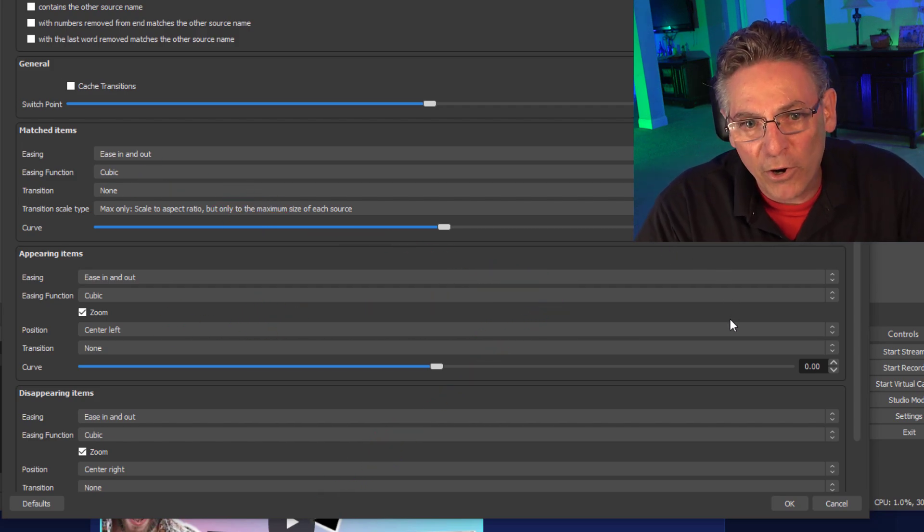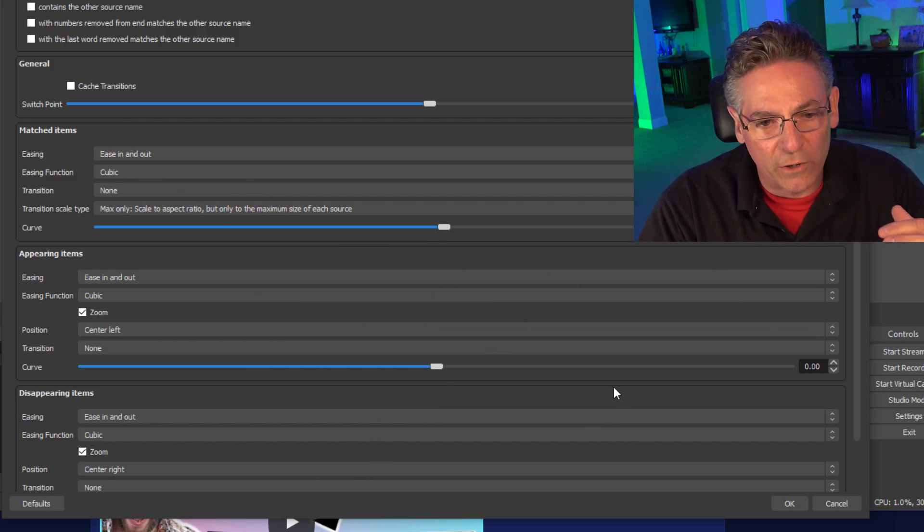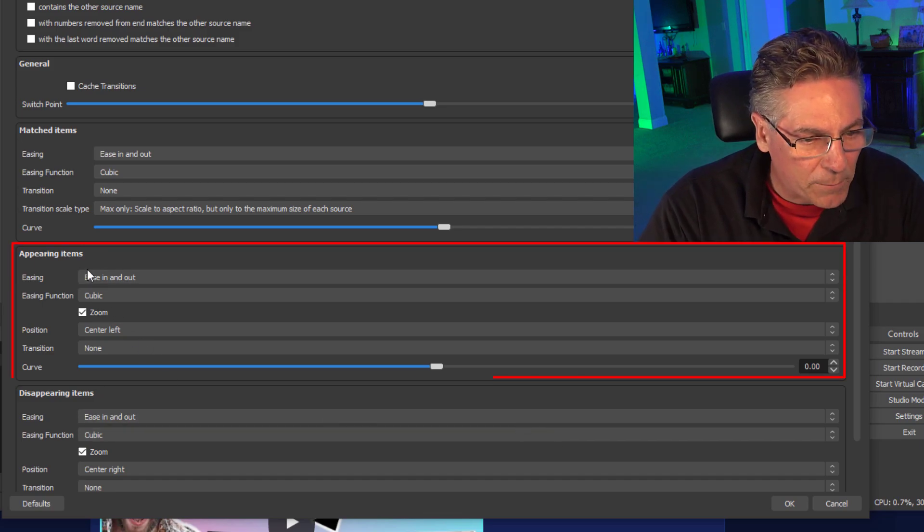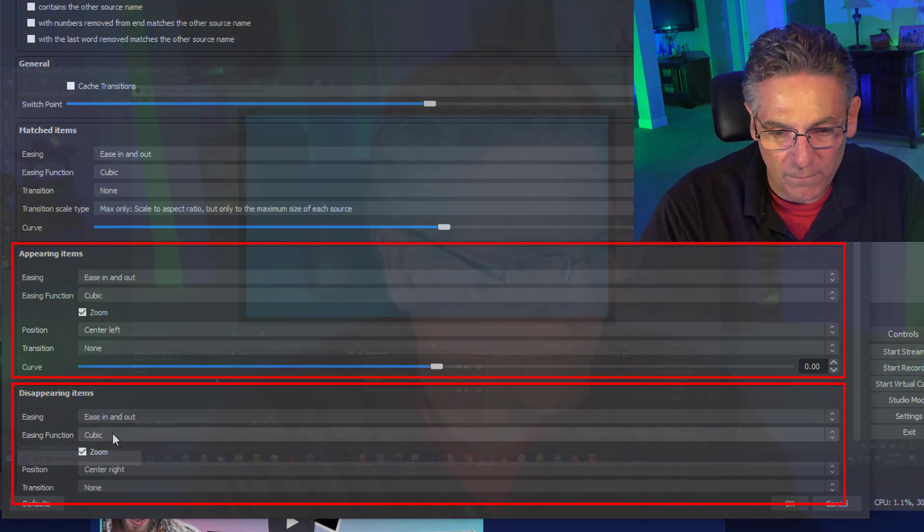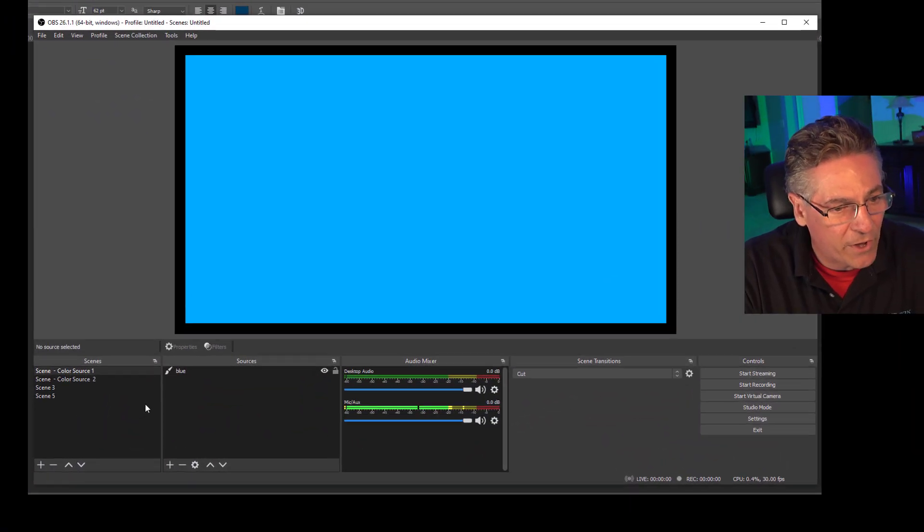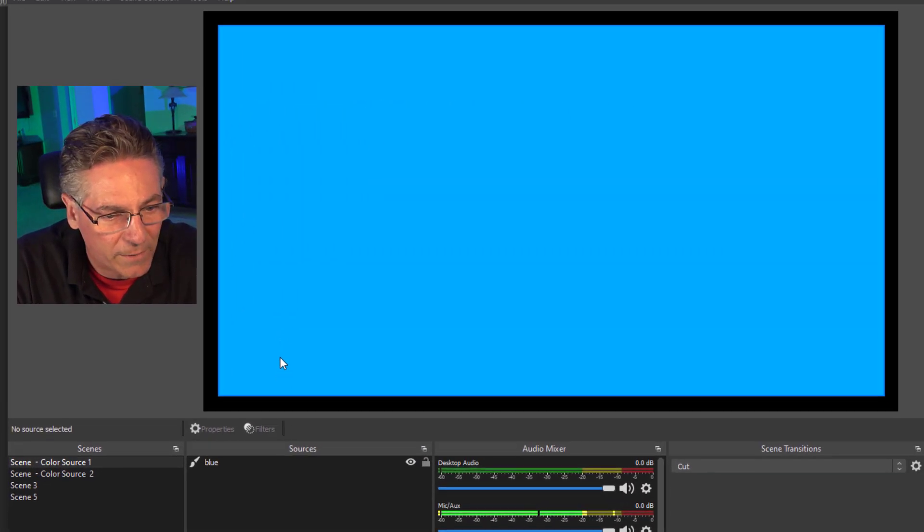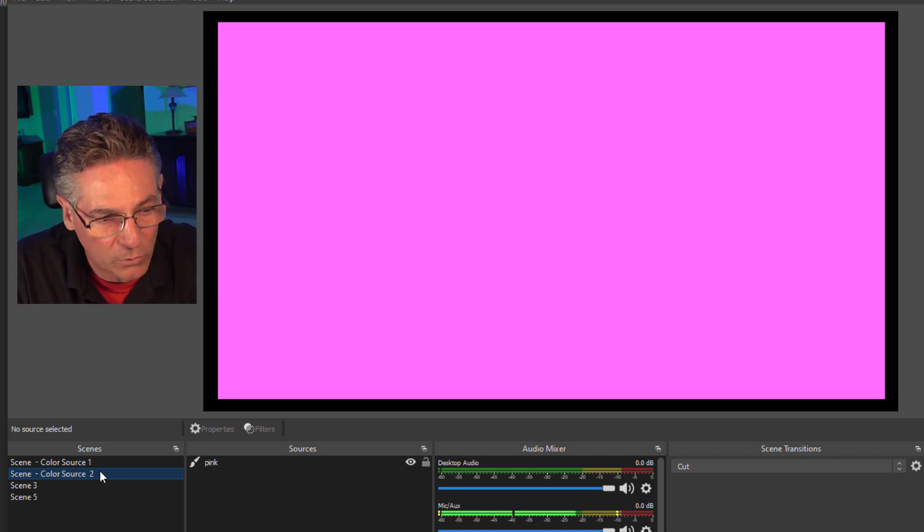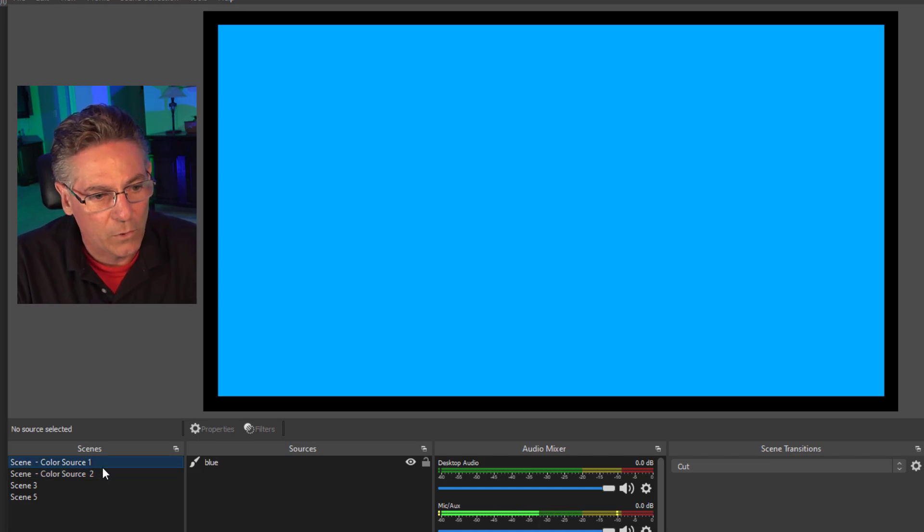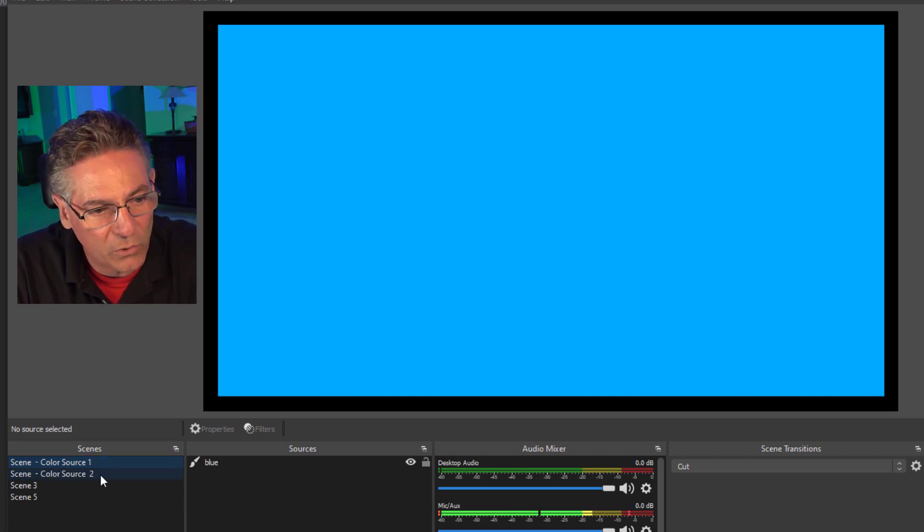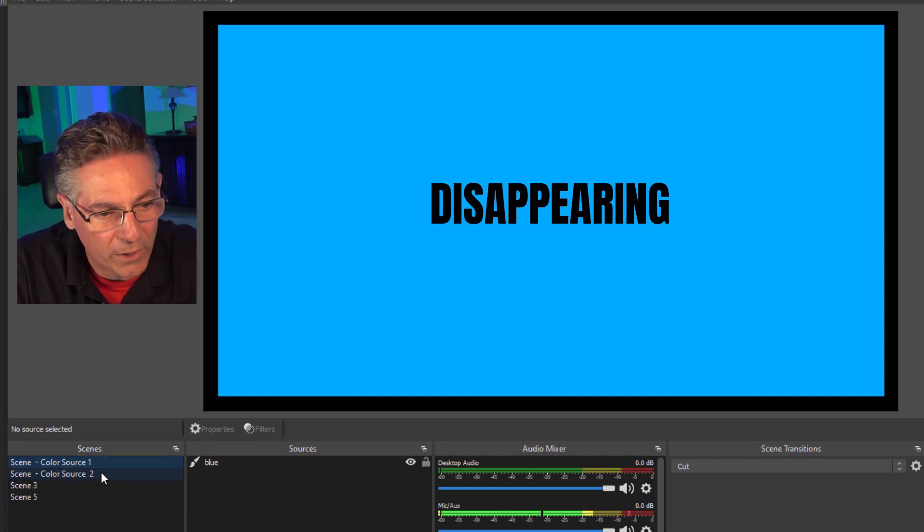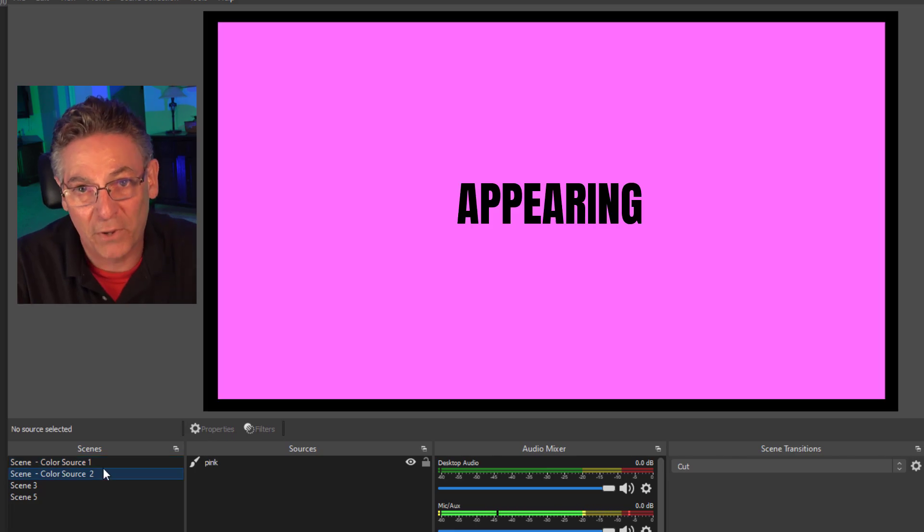And then you can get back into the parameters. And this is the move transition parameters that you can manipulate. And for the first part of this tutorial, the only thing that we're going to focus on is the appearing items and the disappearing items. I don't want to insult your intelligence, but I got to make sure you clearly understand the concept behind appearing items and disappearing items. So I have two scenes. Scene one has a blue square in it. It's a source.